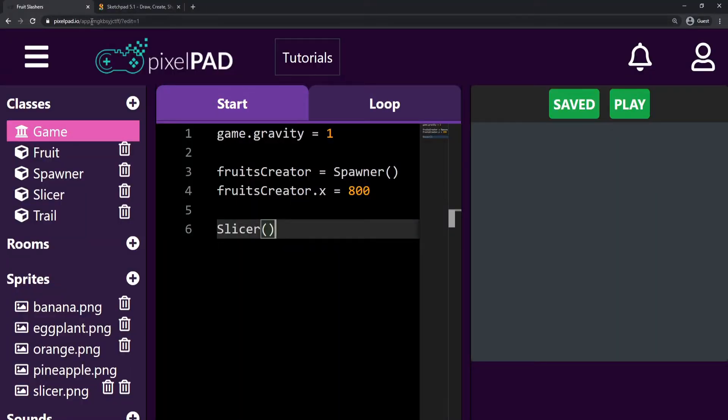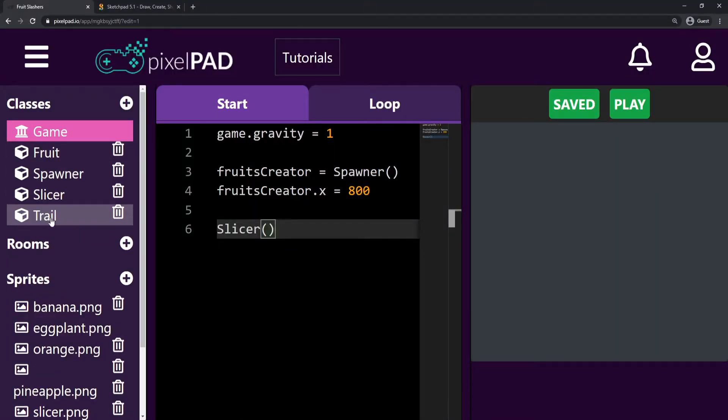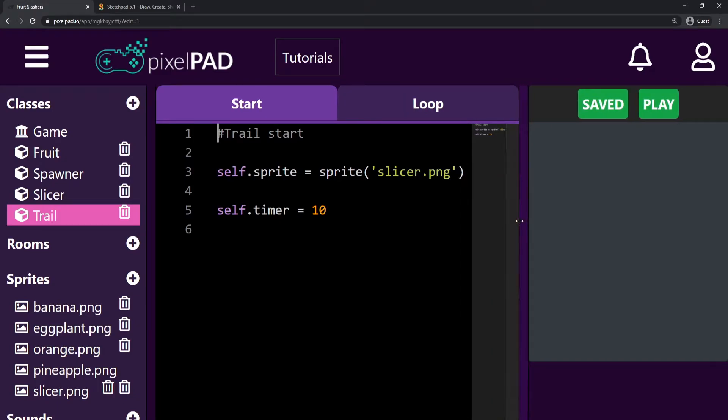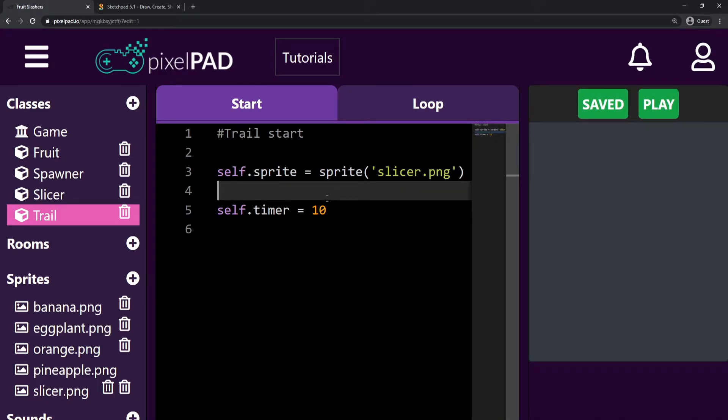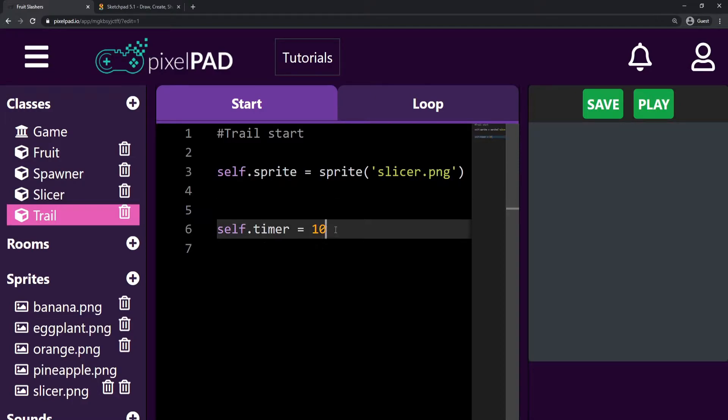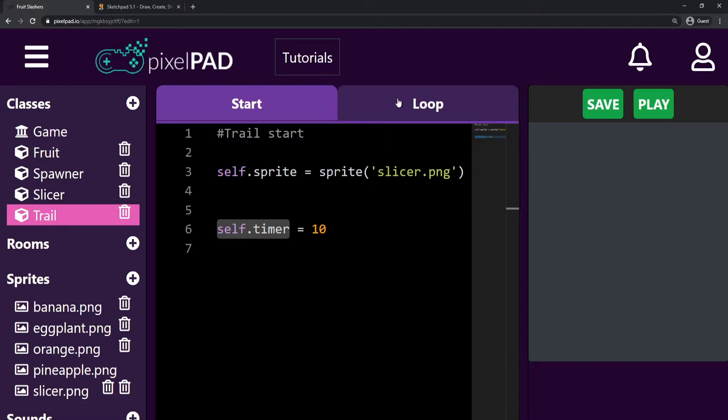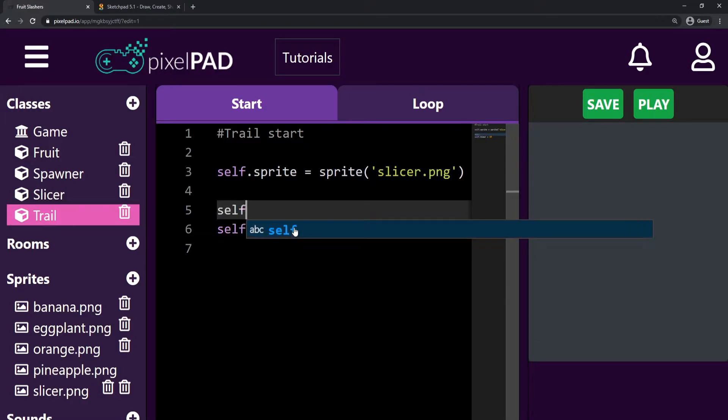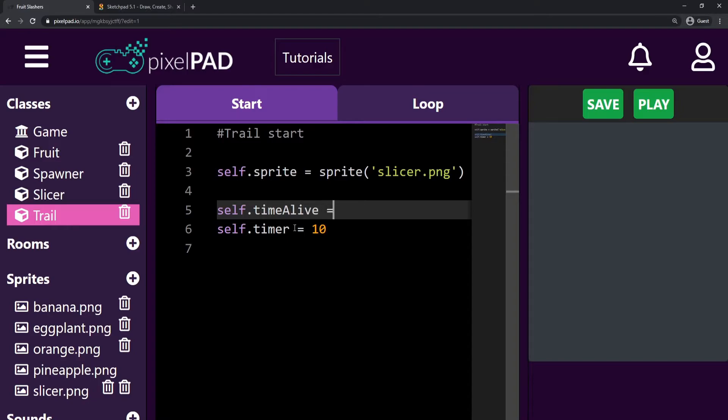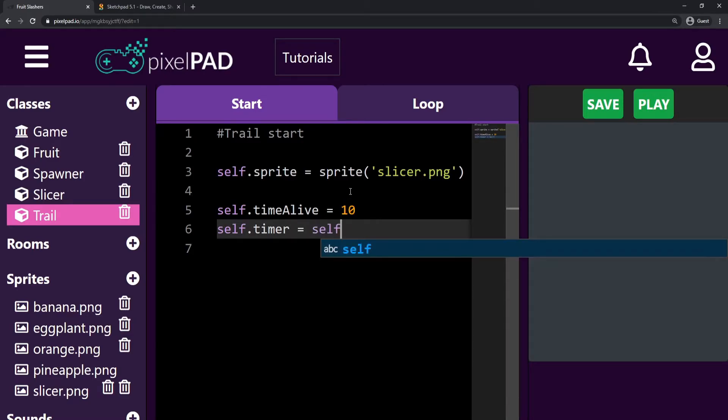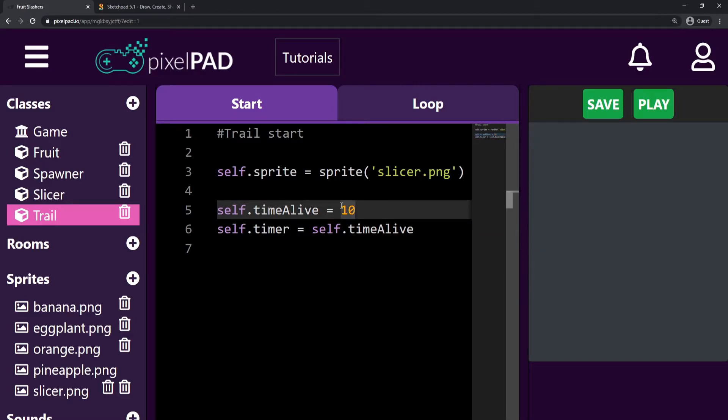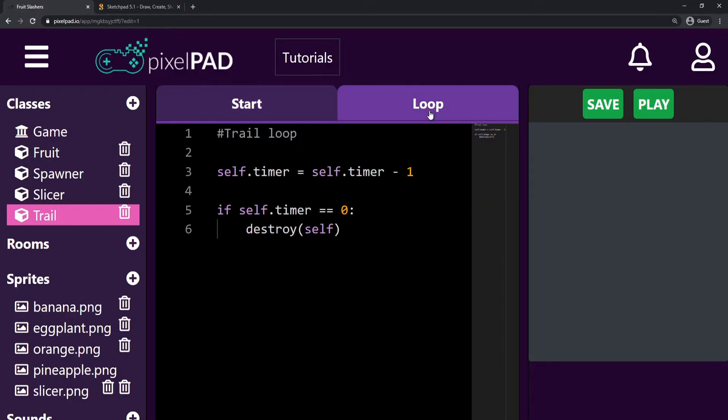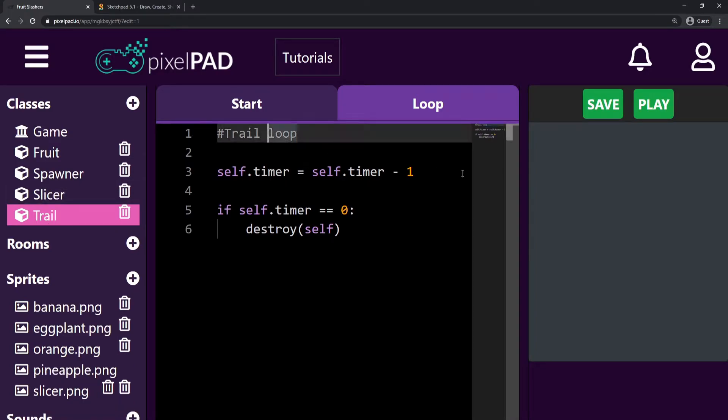So let's go back here on PixelPAD and I'm gonna go inside my trail. I will first need a variable to store how long my trail is gonna last for. This 10 is basically doing that, but it's stored inside timer and we keep changing the timer. I need a variable that will not change, so here on the start tab I'm gonna create self.timeAlive equals 10, and my timer will start with self.timeAlive. Now we will always have our timeAlive storing 10 and our timer will keep counting down.